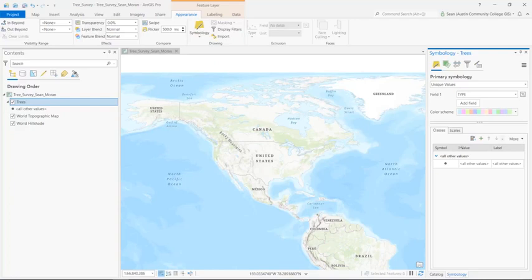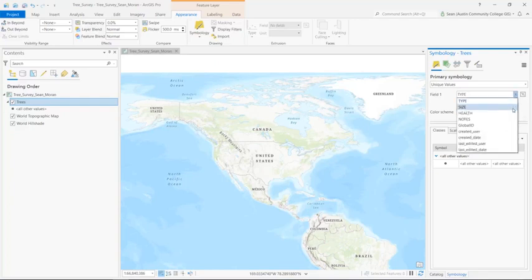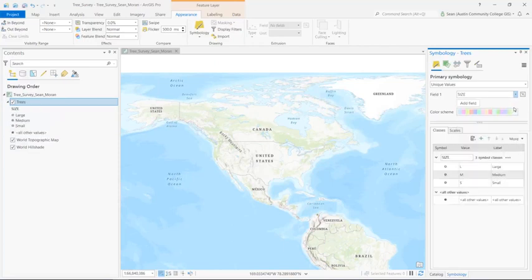The first thing you need to do is set your field and we're going to switch it from type to size. That's going to pick up the three sizes from the attribute domain: large, medium, and small.